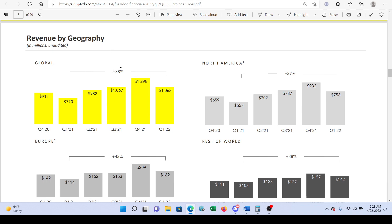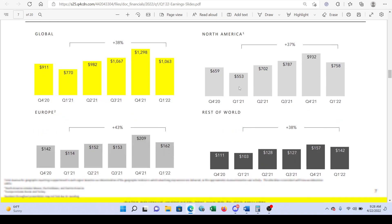We can see 38% year-over-year growth comparing Q1 2021 to Q1 2022. Q4 looks like their strongest season — if we compare to last quarter, performance looks weaker, but these are all seasonality changes. Q4 includes December with all the holidays, so it makes sense that Q4 is a better quarter. Most of the revenue is coming from North America, with Europe and the rest of the world making up the remainder.